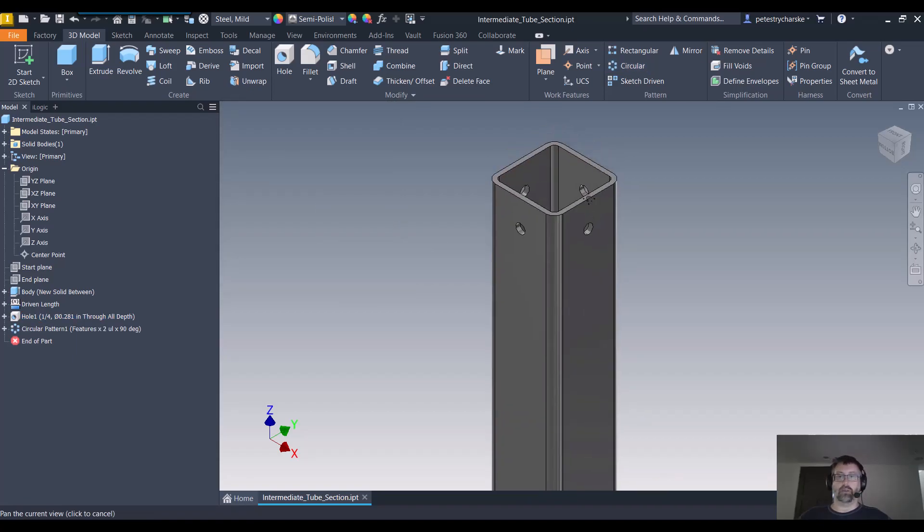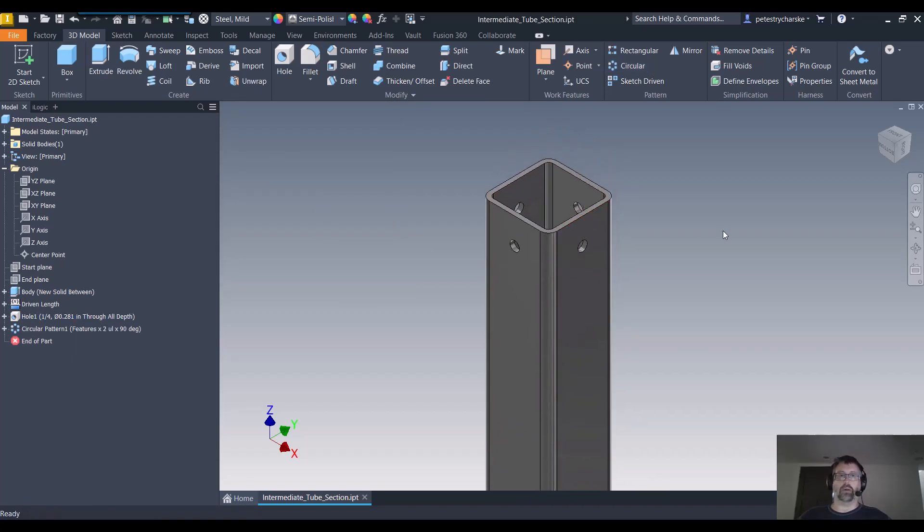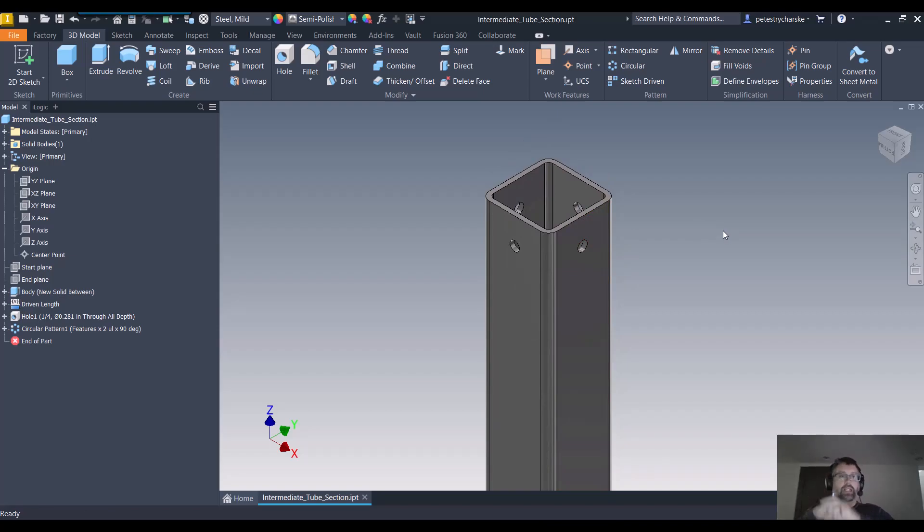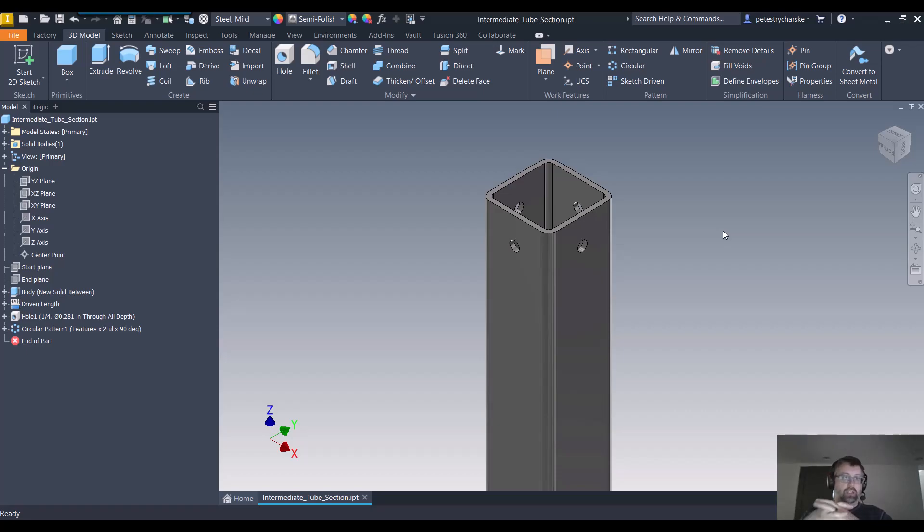And voila, we're able to work with the part. So just a quick hitting tip today. Really nice and easy way to access content center data. So you can just make parts without having to get into the assembly. I hope you found this helpful and have a blessed day.